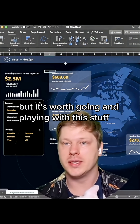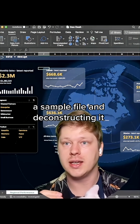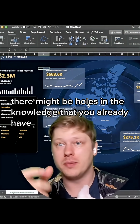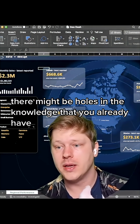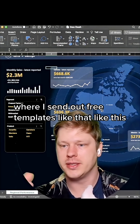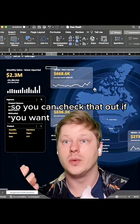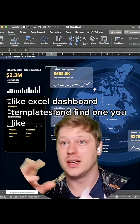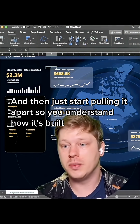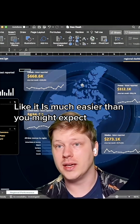It's worth going and playing with this stuff. I think the easiest way to learn this is just by getting a sample file and deconstructing it — start pulling it apart, seeing how each thing is styled, and figuring out where there might be holes in the knowledge you already have. I have a newsletter linked in my profile where I send out free templates like this to get people started. Or just Google Excel dashboard templates, find one you like, and start pulling it apart so you understand how it's built. You'll be able to start doing this way faster than you would expect — it is much easier than you might expect.